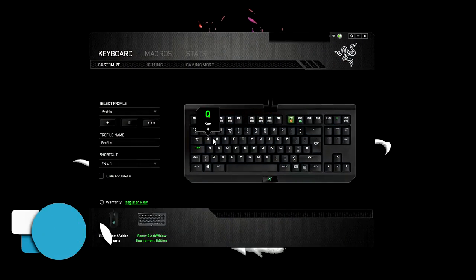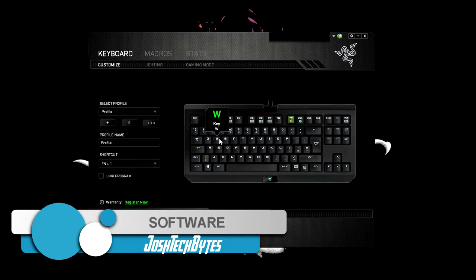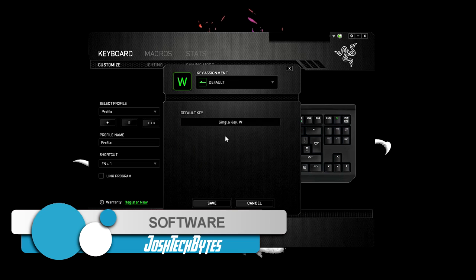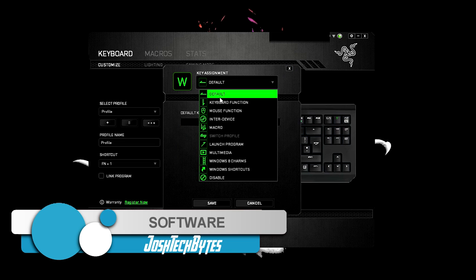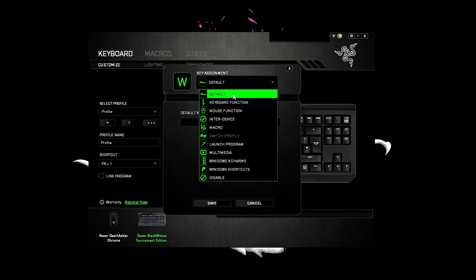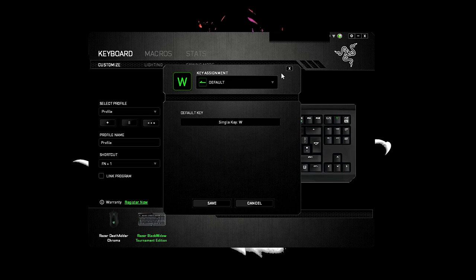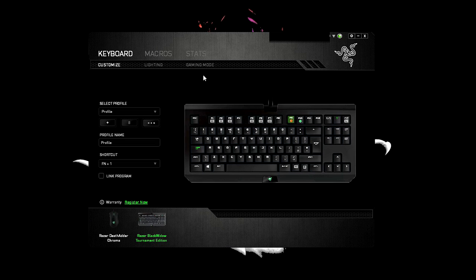The official software for the Black Widow Tournament Edition is Razer Synapse, which requires you to sign up with an email address. Once you've gained access to the software, you can begin creating profiles for your keyboard. From here, you can reprogram the keys and set up shortcuts.